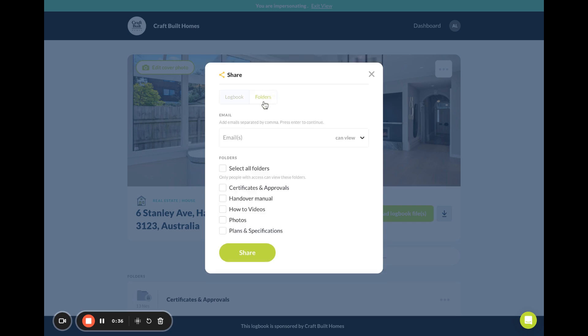Or you may wish to just share folders. Again, put in the email address here.